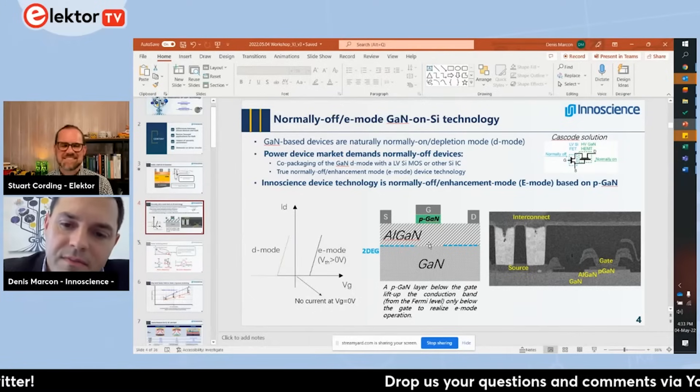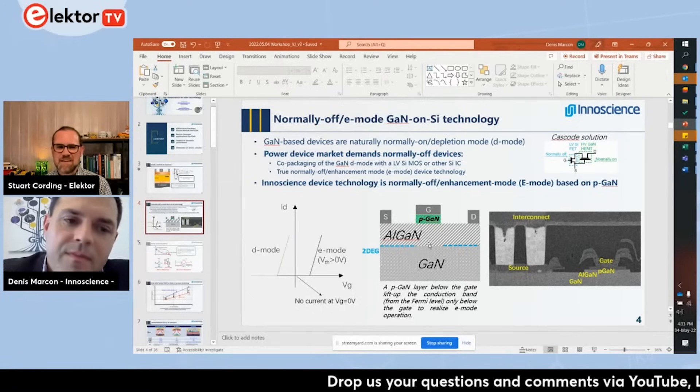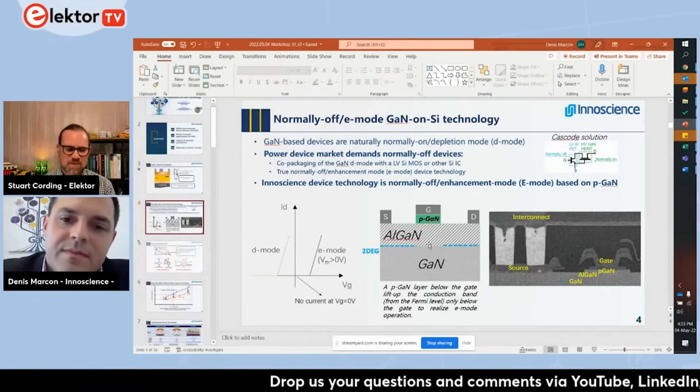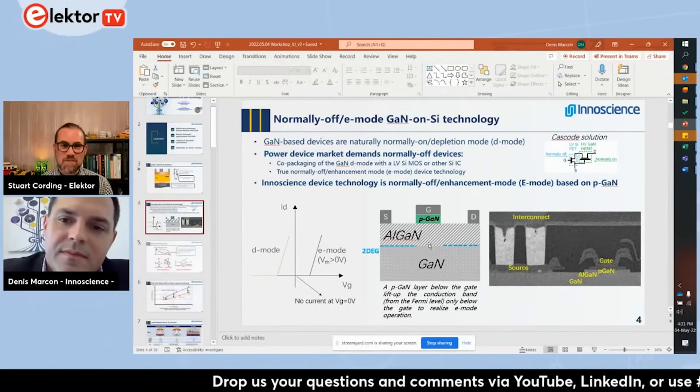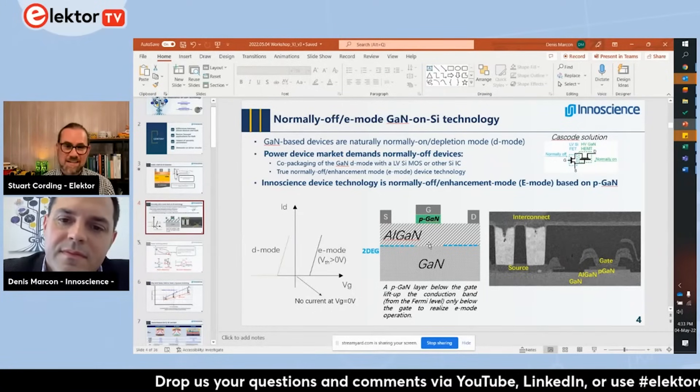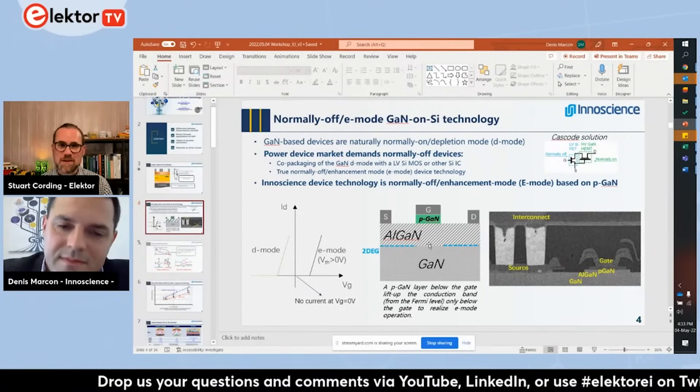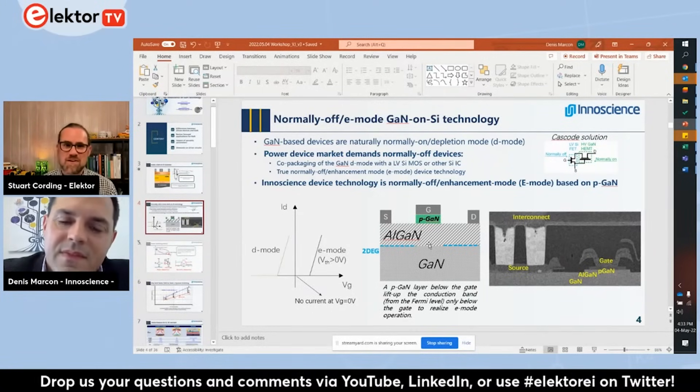That is why what we have been engineering over the years is to have what we call normally-off operation, where by doing some tricks on the material you are able to have a local depletion and interrupt the two-dimensional electron gas, therefore realizing normally-off operation.